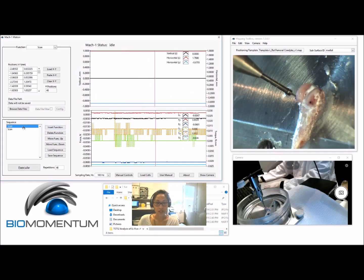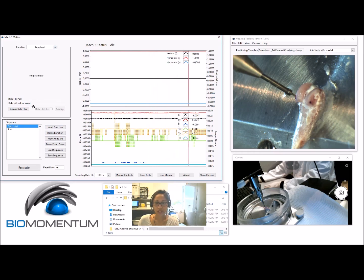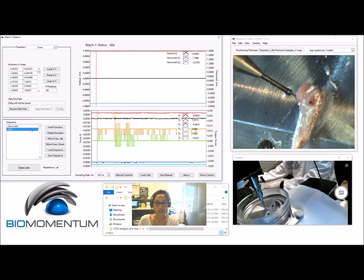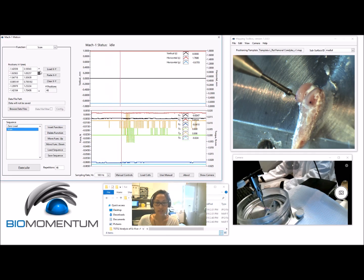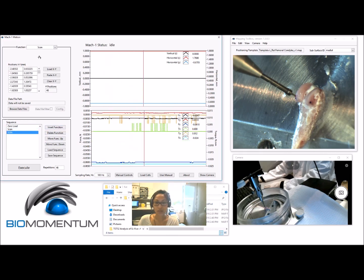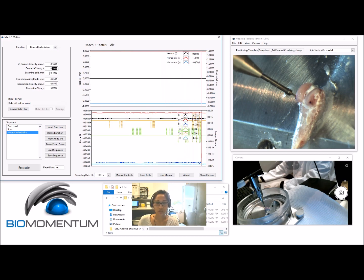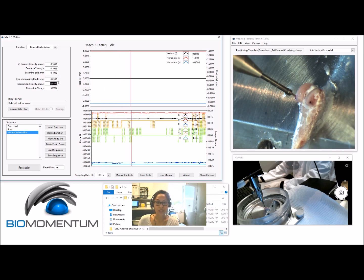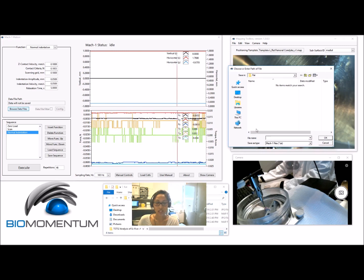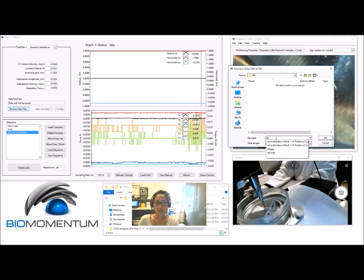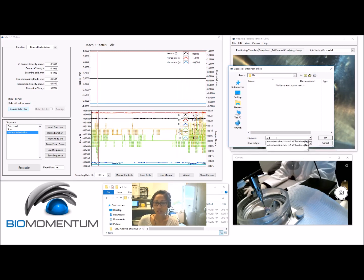Create the following sequence for the automated indentation mapping: add a zero load function, followed by a scan function with the previously copied position coordinates, then add a normal indentation function where the parameters are specific to each sample type. Don't forget to save the data from the normal indentation function.